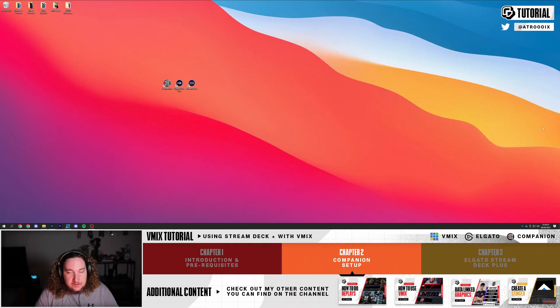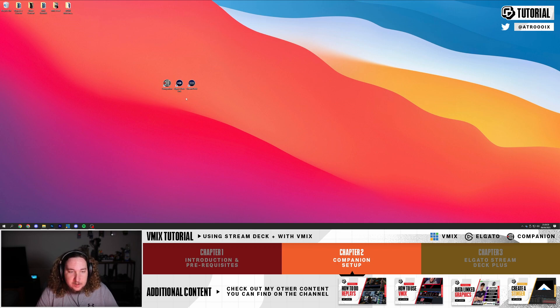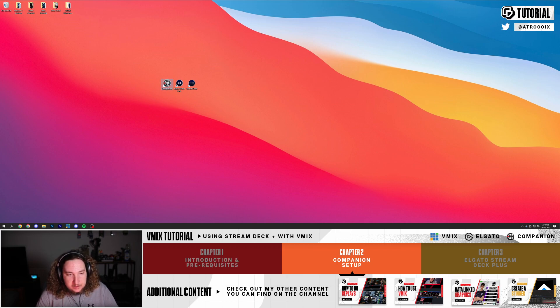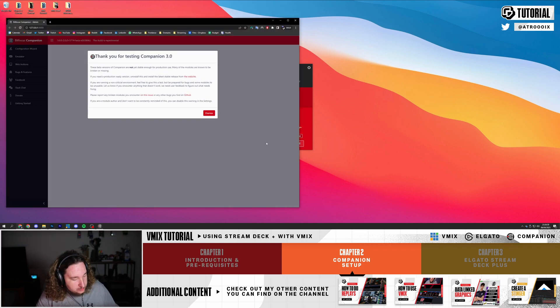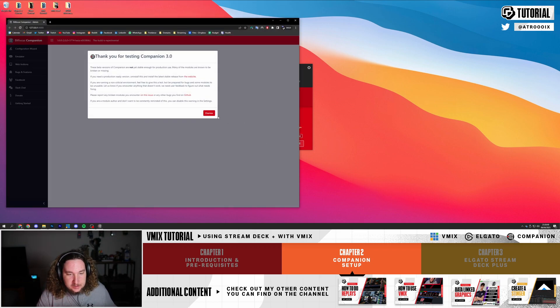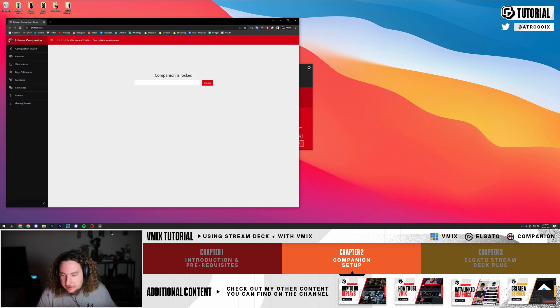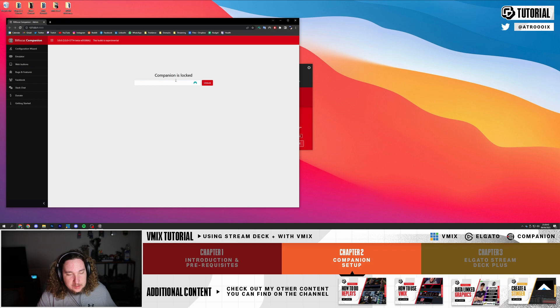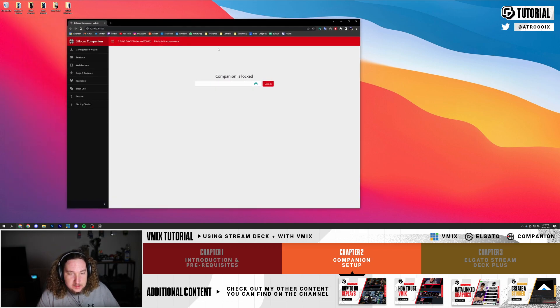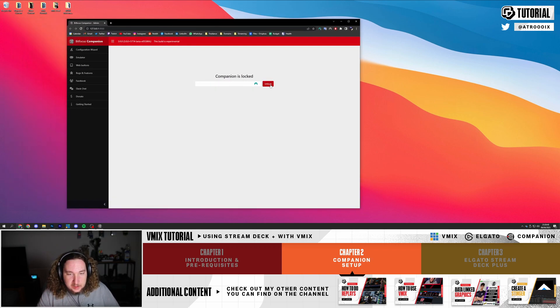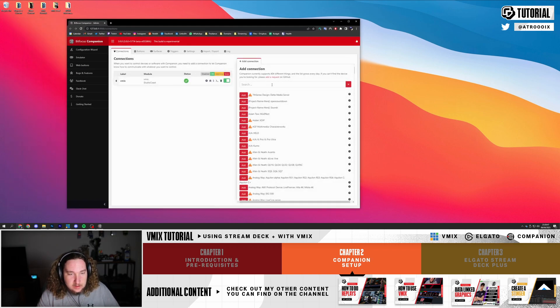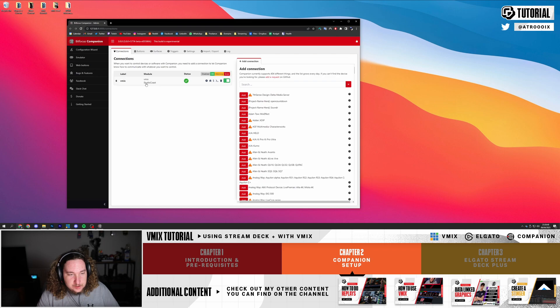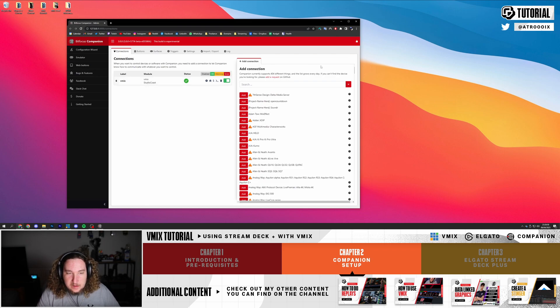Once you have everything downloaded and set up, you're going to want to open Companion. Once you open Companion you're going to click Launch GUI. You're going to make sure the Stream Deck is on and that the Elgato software is off, because otherwise it won't connect. Once you have this, just click Unlock. Boom, done, that's it.